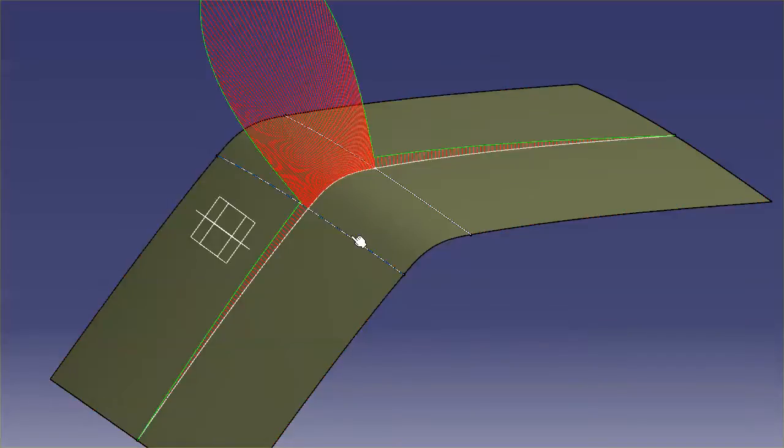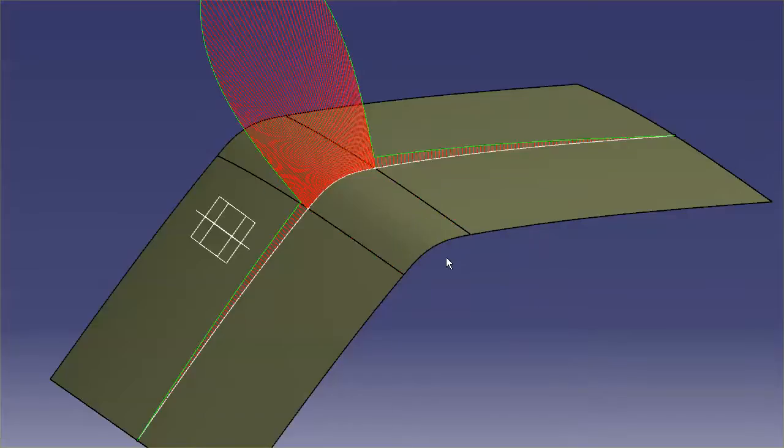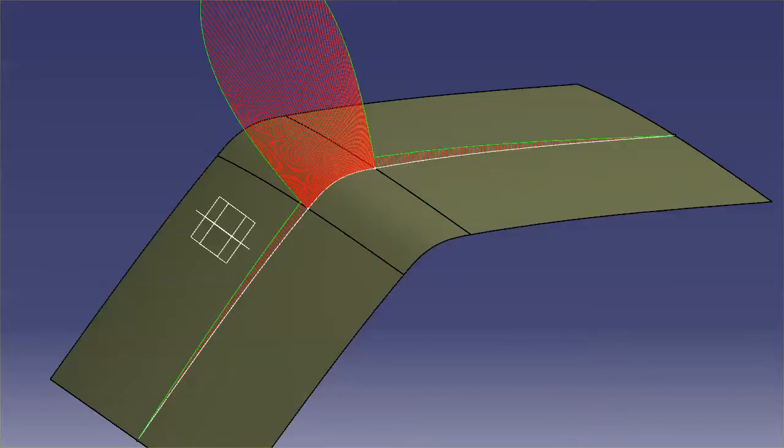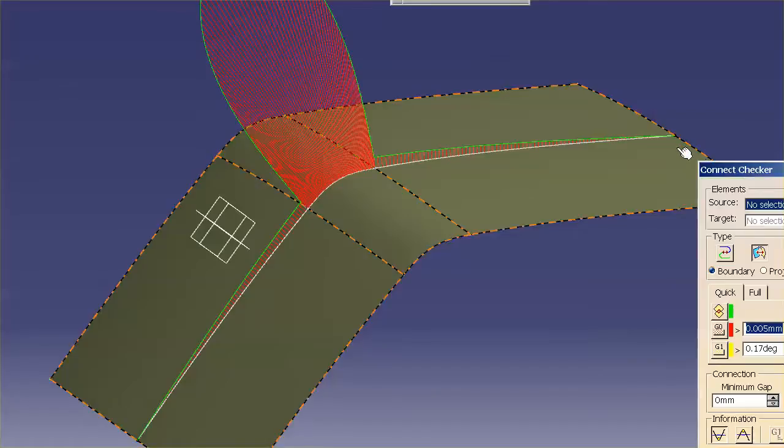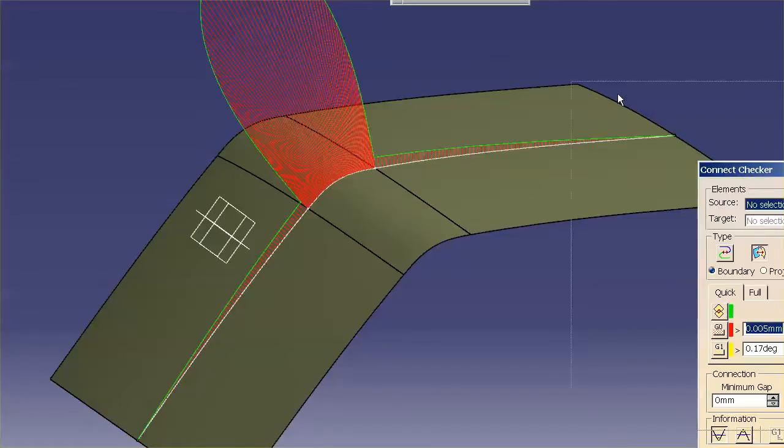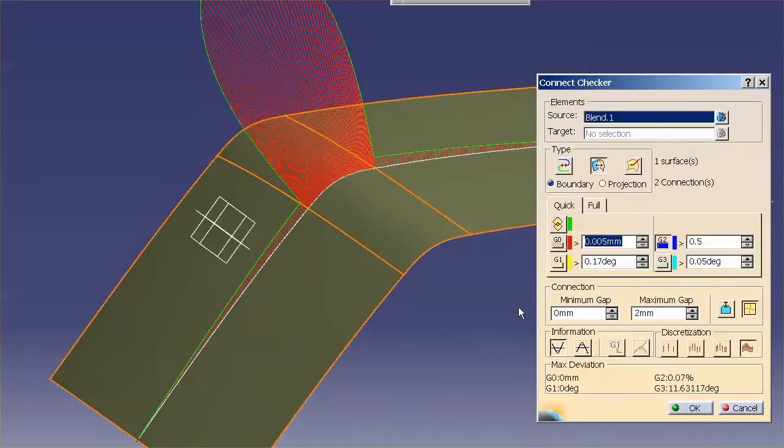If I now measure, let me go ahead and hide these curves. If I now measure this with my connect checker, connect checker, this,